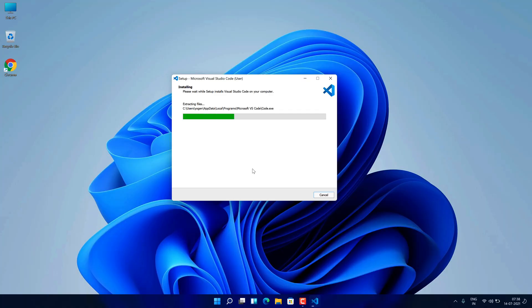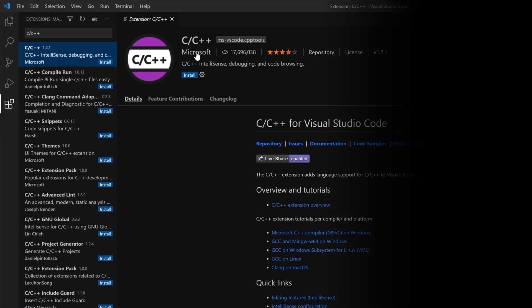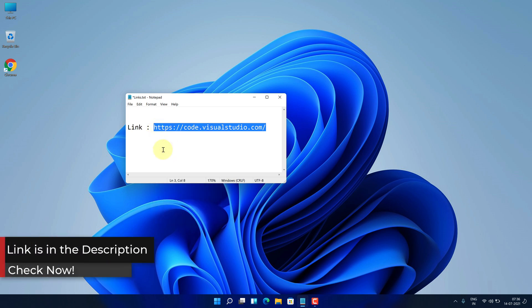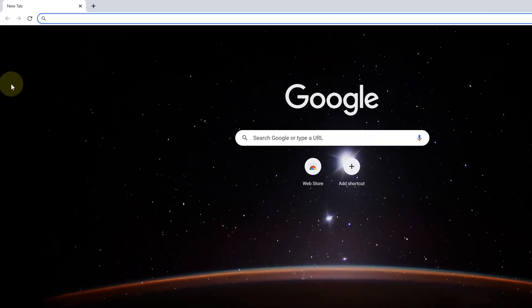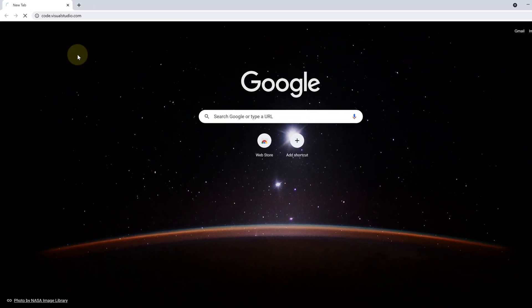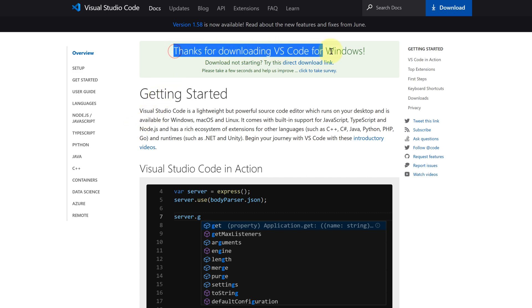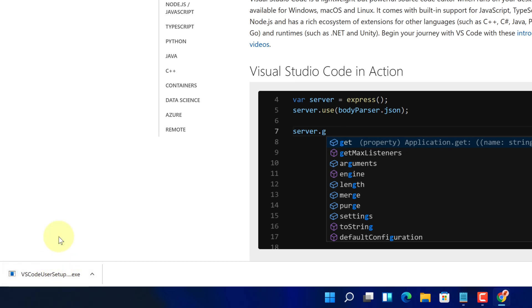Now I'll show you how you can download and install Visual Studio Code on Windows 11. You can skip this part if you already have Visual Studio Code installed and jump directly to the C configuration part. Copy this link — I have provided it in the video description — and open your web browser. Paste the link in the search bar and hit enter. This is the official page for downloading Visual Studio Code. Click on the blue 'Download for Windows' button. The VS Code installer file has started downloading — it's around 76 megabytes.